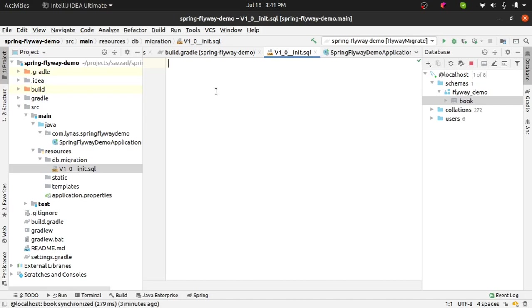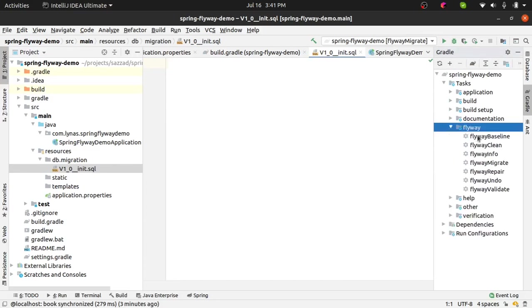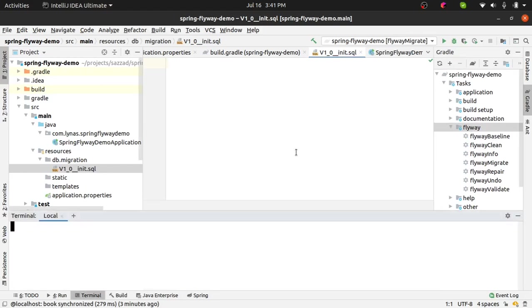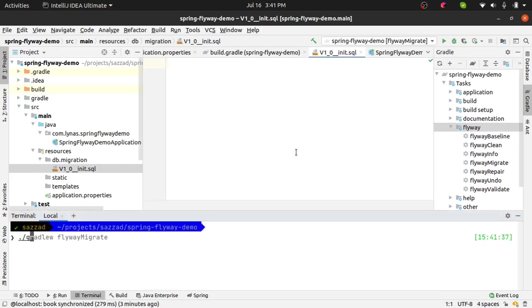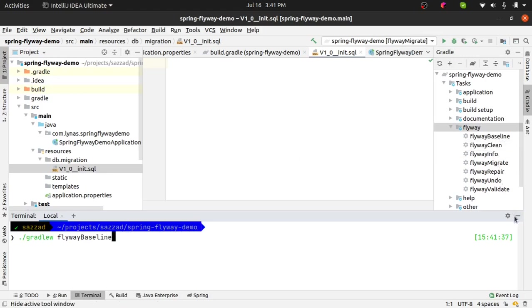Next, in the Gradle window or you can run it from the terminal. So in the terminal it will be gradlew slash flyway.baseline. So in the terminal you can run flyway.baseline. So this will be your first command. So I'm going to run it from the Gradle window.